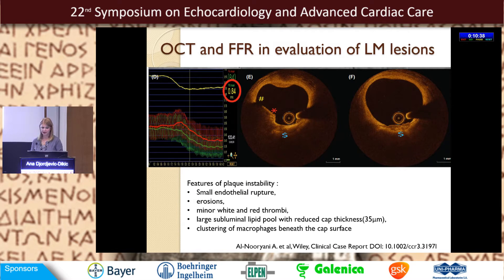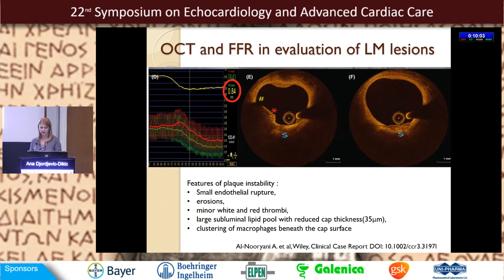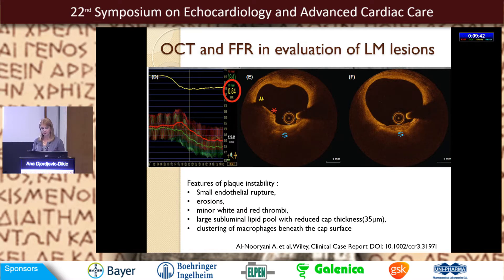Another technique that will obviously be used more in the future is OCT, where we can look at the plaque and have insight into its instability by identifying features of plaque instability. As in this case report by al-Norani, the patient had a very good fractional flow reserve at the left main, but the plaque showed indices of instability: small endothelial rupture erosions, minor white and red thrombi, large sub-luminal lipid pool with reduced cap thickness, and clustering of microfiles beneath the cap surface. These findings could change the final decision despite a good FFR.